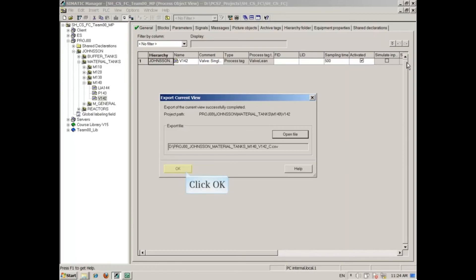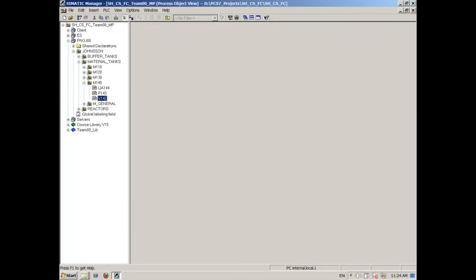Click the OK button when you're done with this dialog. This concludes the video on exporting a CFC from process object view.